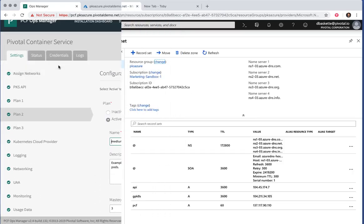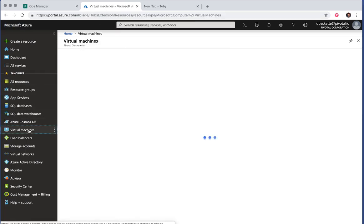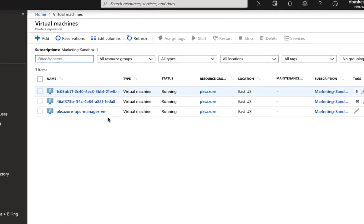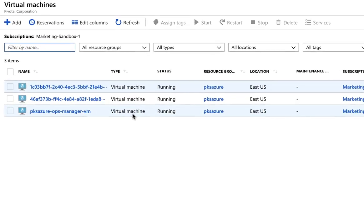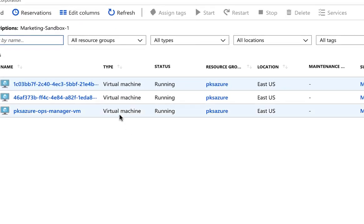If we look at the Microsoft Azure UI, we can see the virtual machines that make up this configuration. I have our Operations Manager VM, a Bosch VM, and a Pivotal Container Service VM.